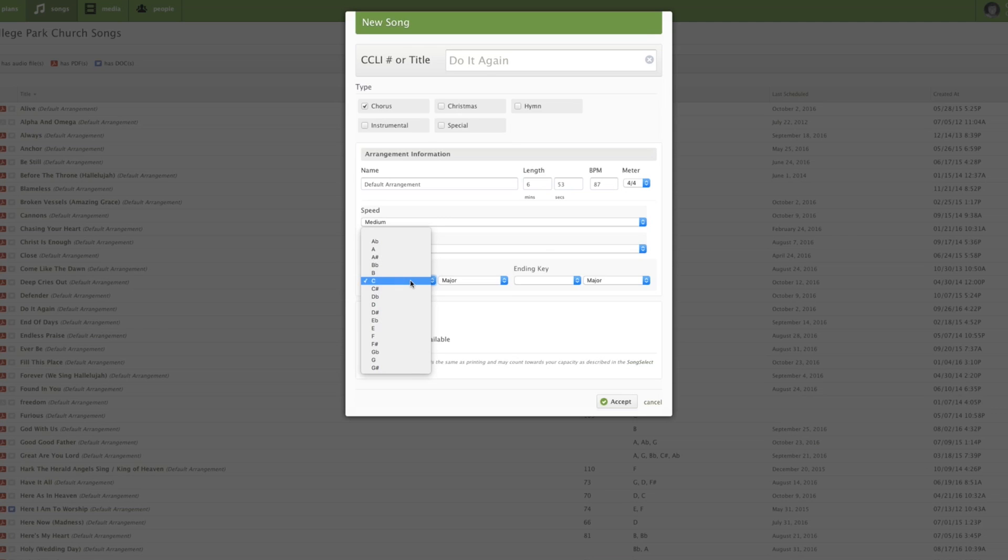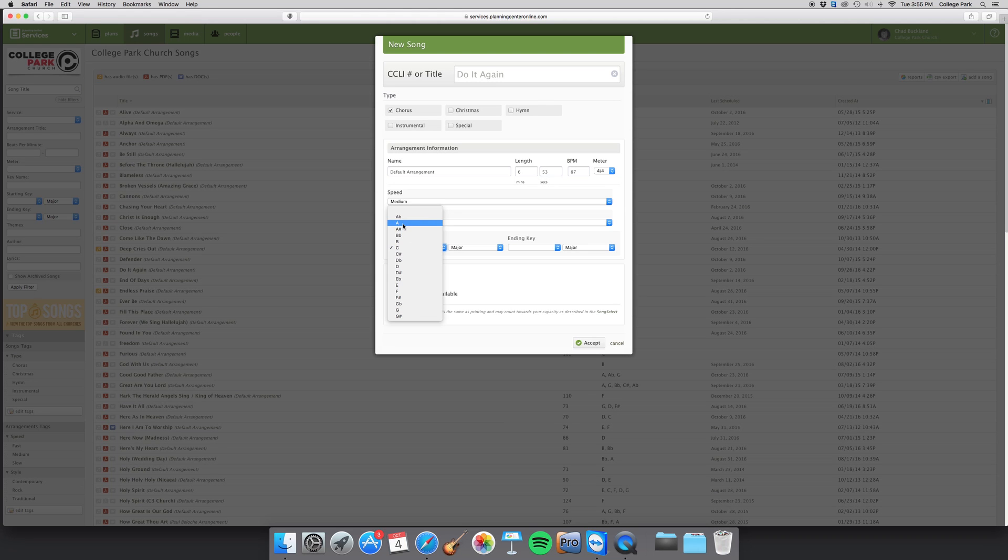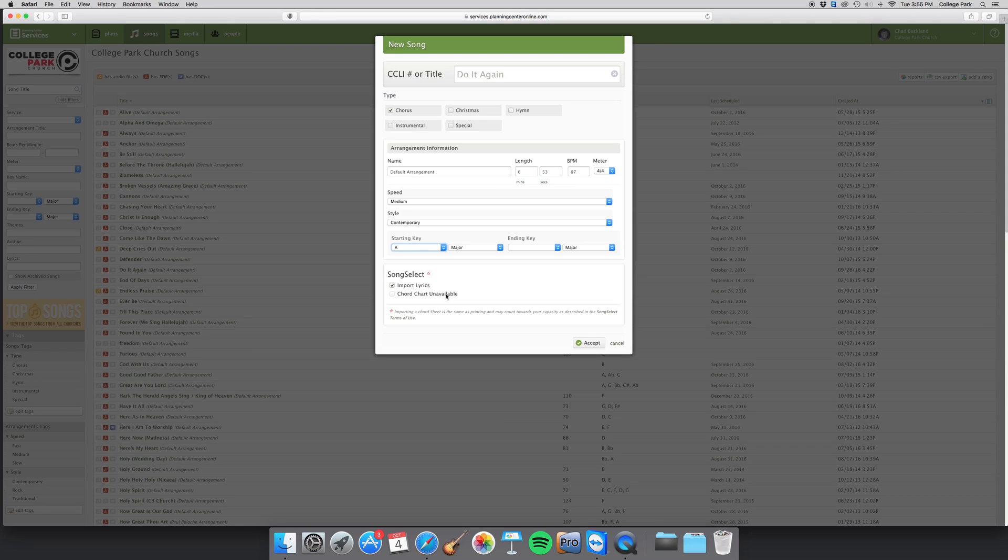All right, now we're back to the starting key. We are going to start it in A and end it in A, but you don't have to put that there unless you end it in a different key and do a modulation or two or three.